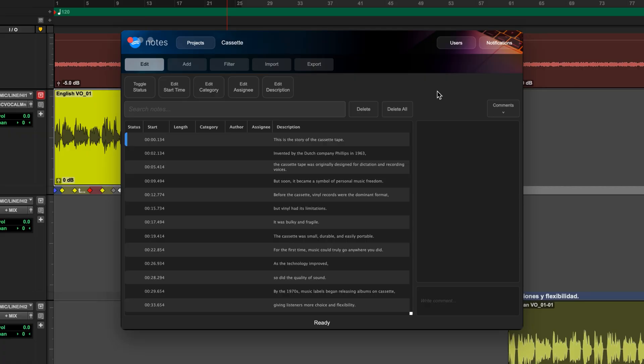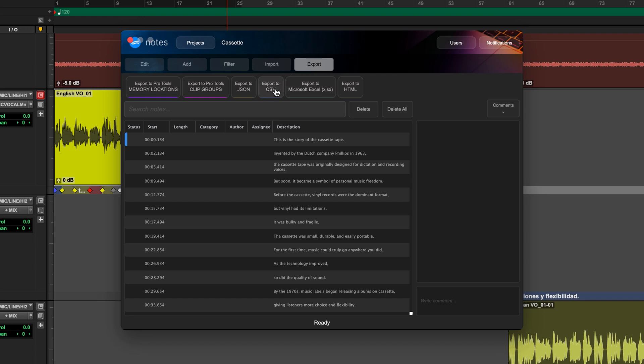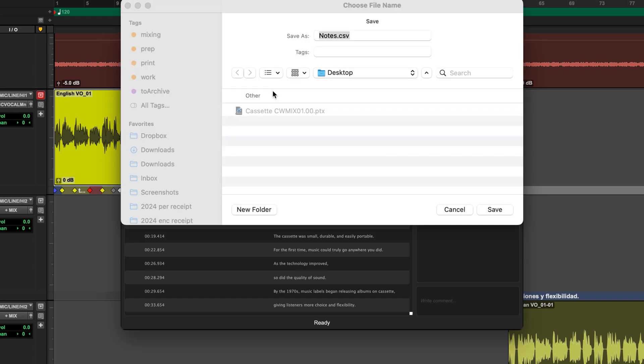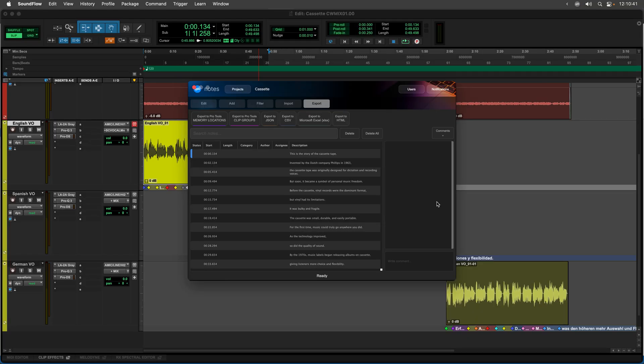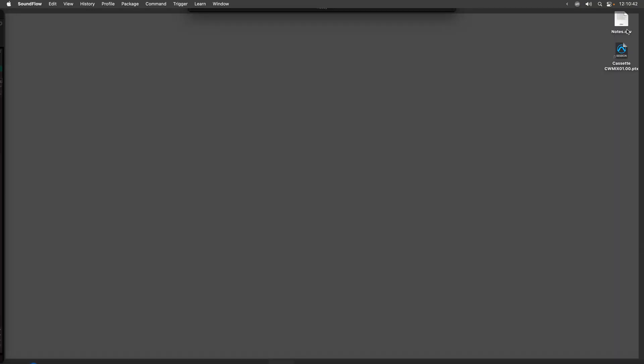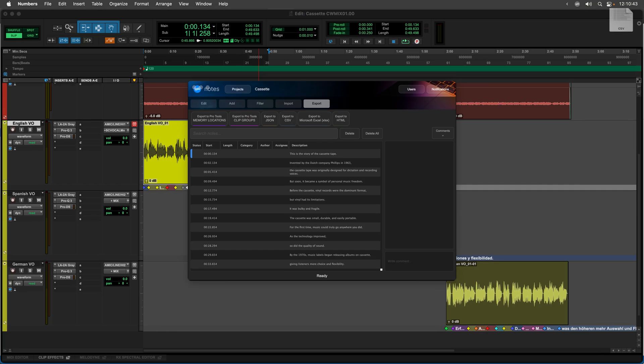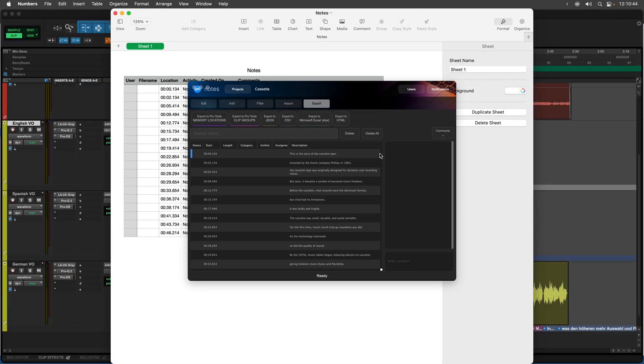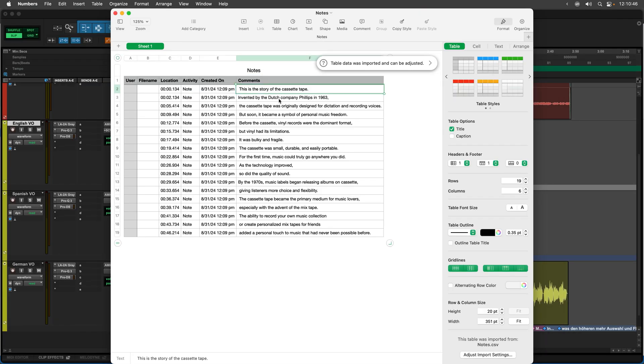With the notes app, we also have the ability to export to a CSV file, so I can export to a spreadsheet on my desktop like this. And then I have the ability to copy any of that text from this spreadsheet to another text editor or maybe to an email to the client, whatever I need to do.